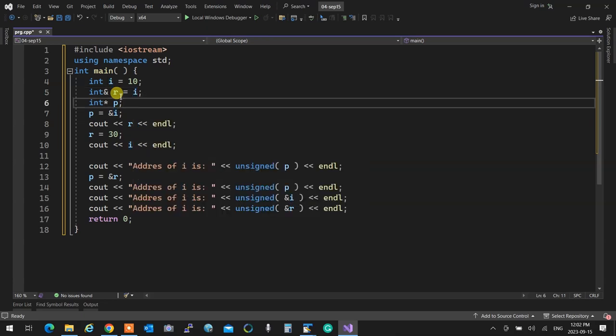Student question: how is the value of r? They are the same. When I set r to 30, i becomes 30. They are not two different things. Try to imprint that in your mind: when you create a reference, nothing new is created. I have one integer in this program only — it just has two names. So if I write r equals 30 or i equals 30, it's the same, no difference.